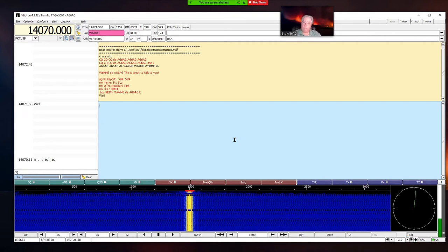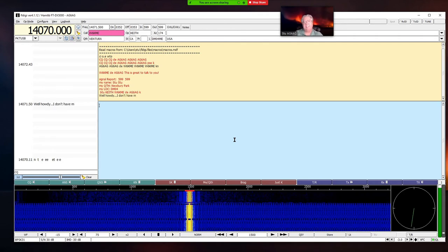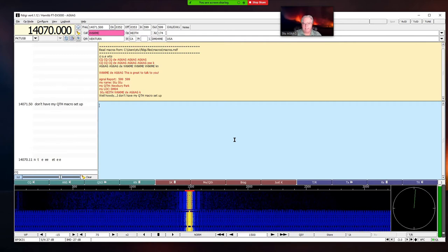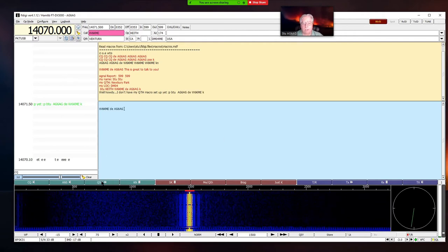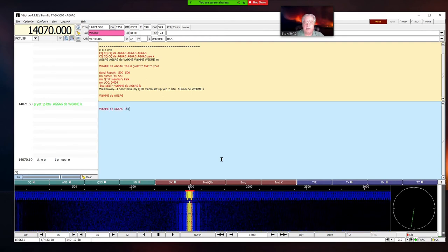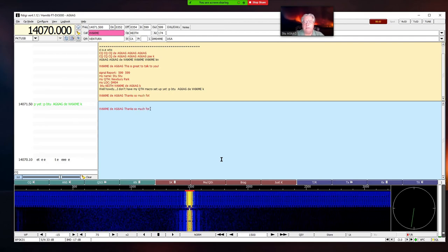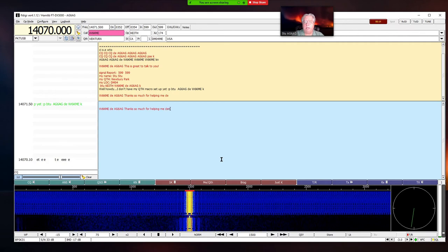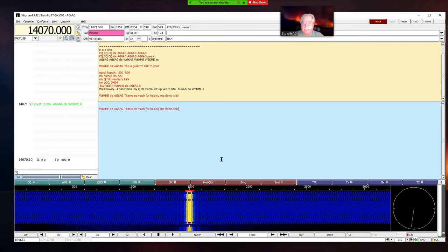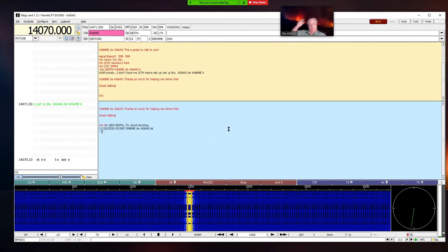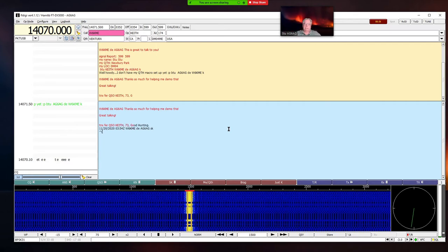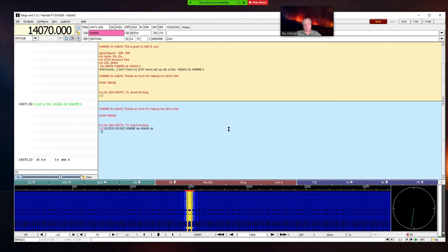There we go — he should reply back to me. Howdy! I love it. He's going to tell me he doesn't have his QTH macro set up — well, that's all right. Back to me. Now from here I can carry on a regular QSO or send him more information with macros. Thanks so much for helping me demo this. Then I'll go ahead and say 'great talking' and end it. That's pretty much it in a nutshell.